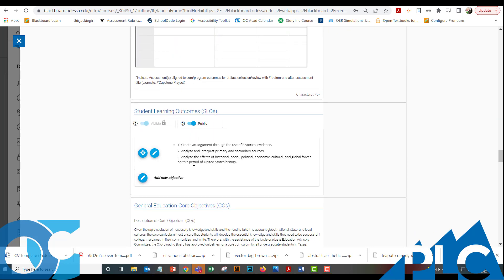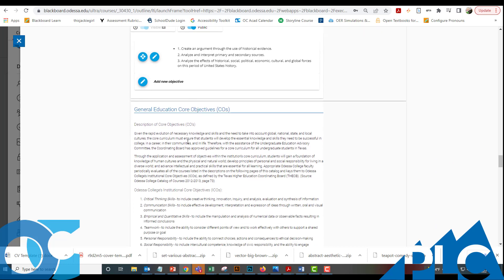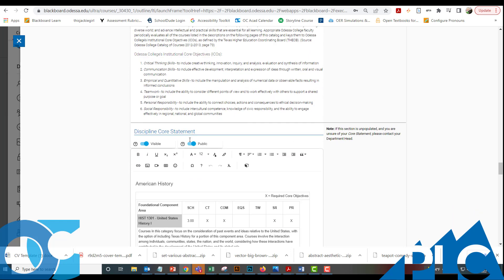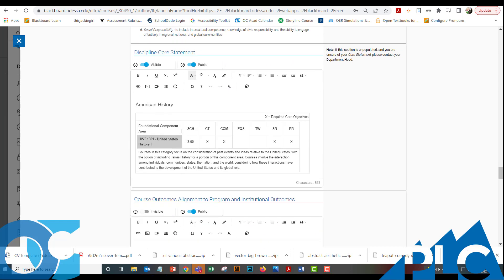Student learning outcomes populated in from the master syllabus that we're using. Those come from the Higher Education Coordinating Board. This one is the Academic Course Guide Manual or ACGM. And you'll find links to that on the course checklist and also in the QC2 course if you need that information.